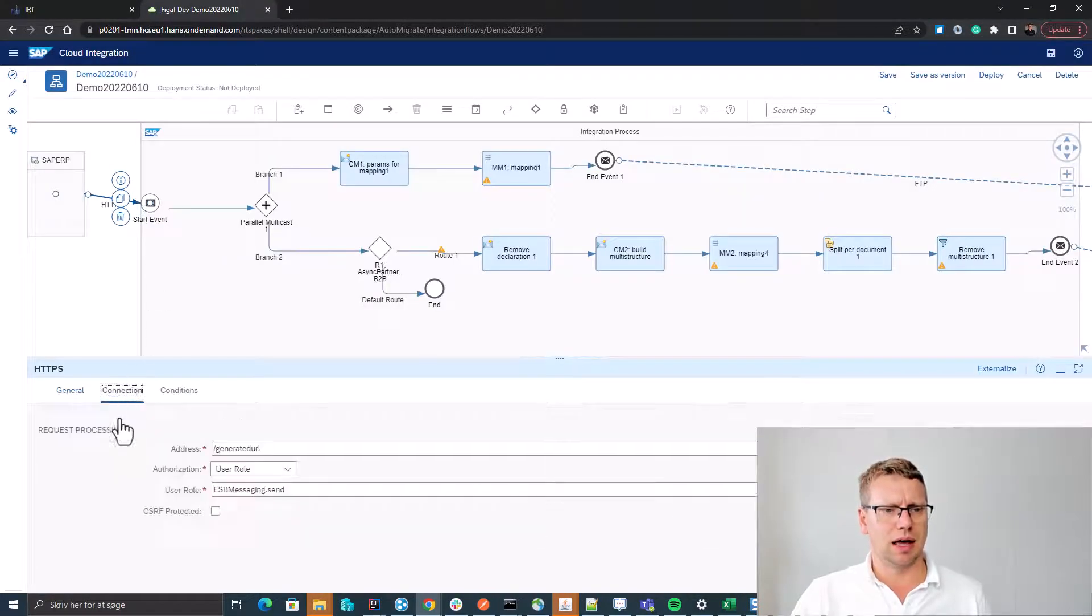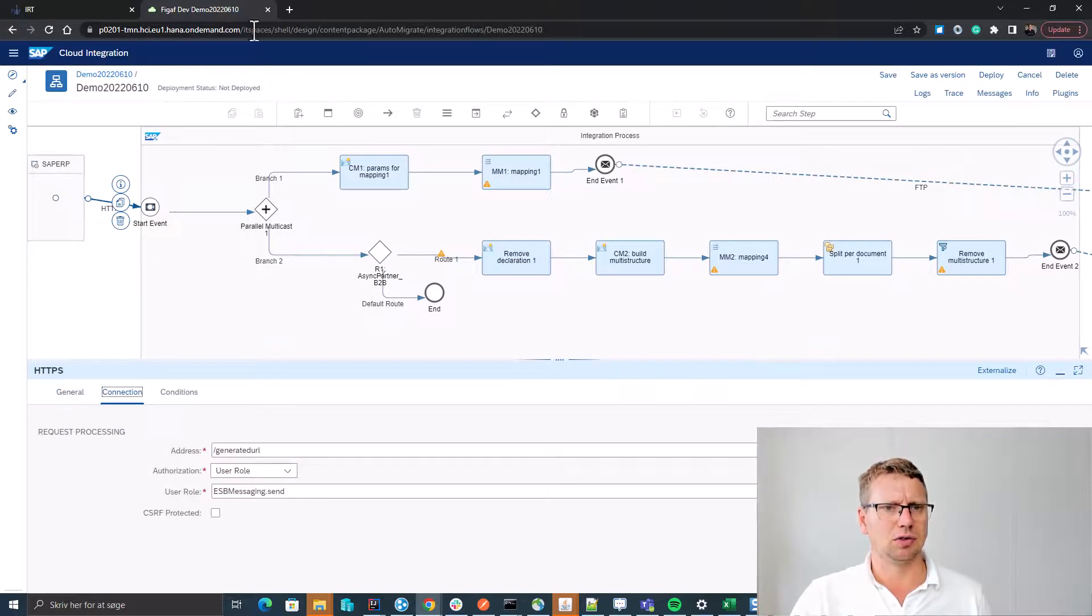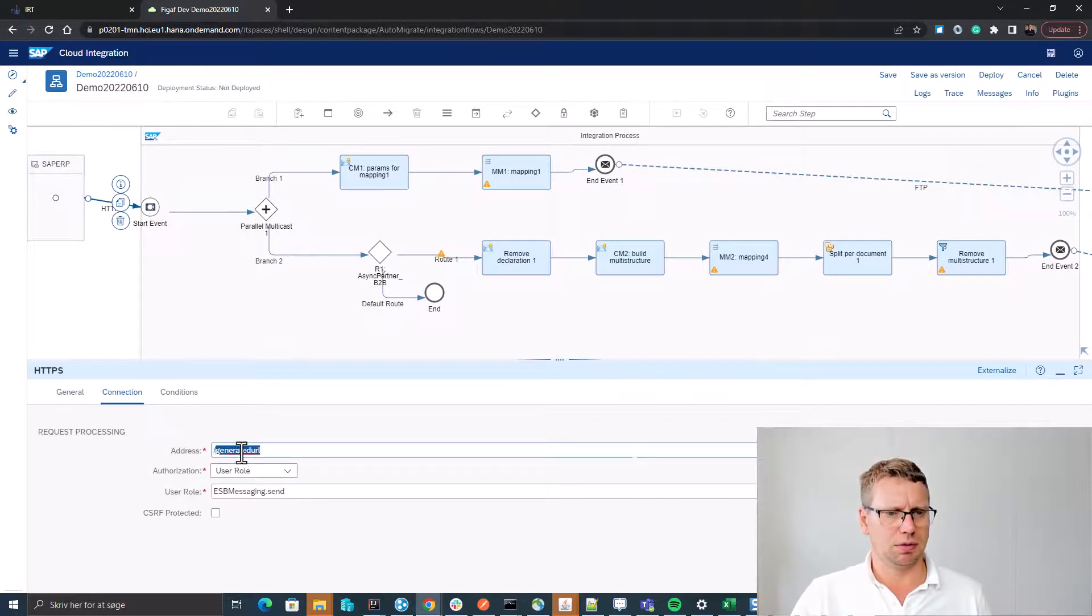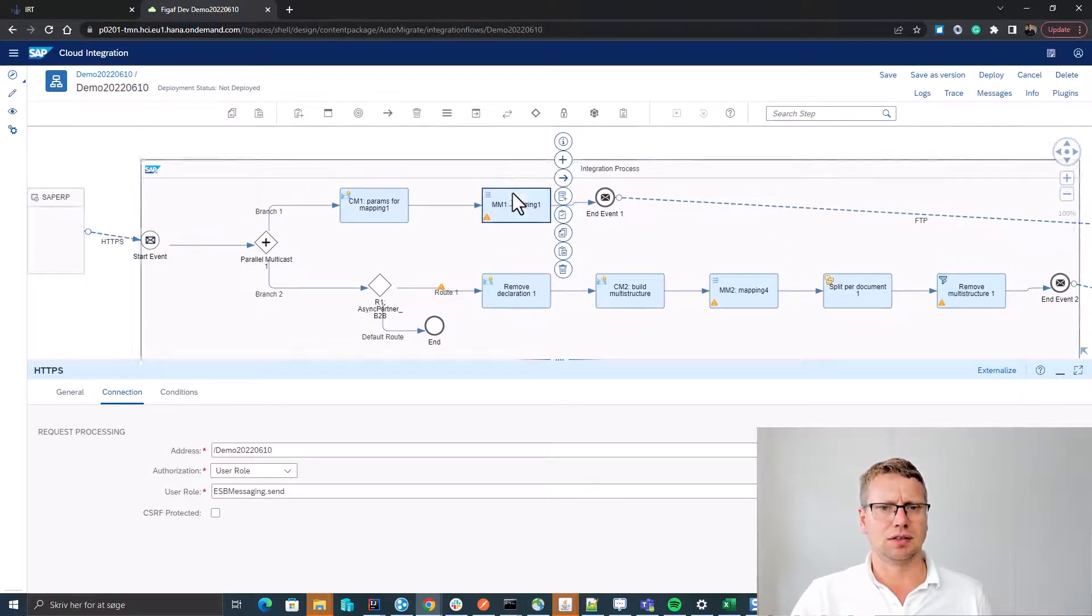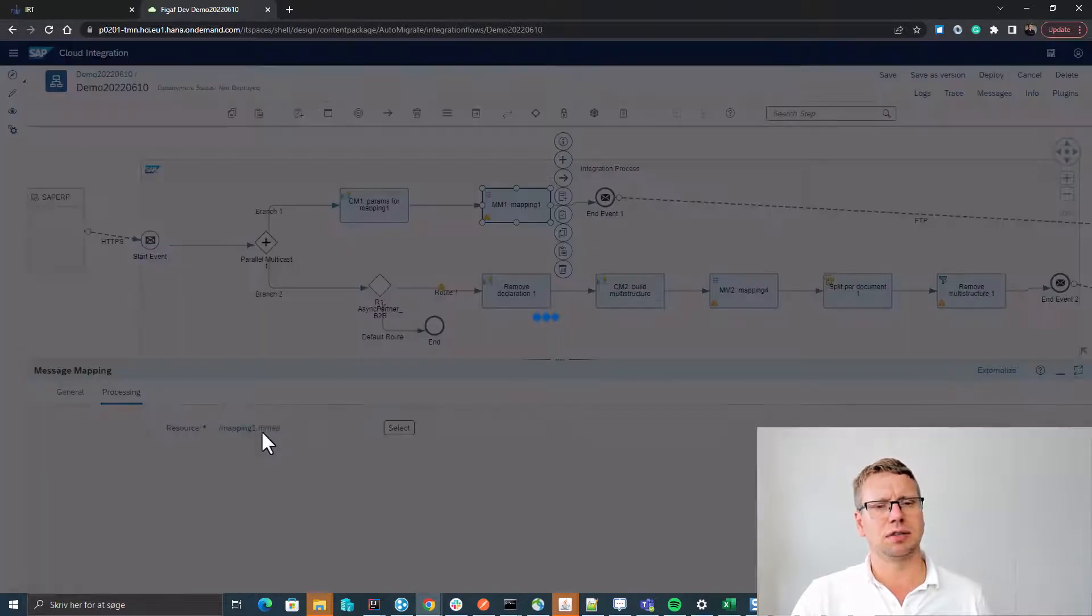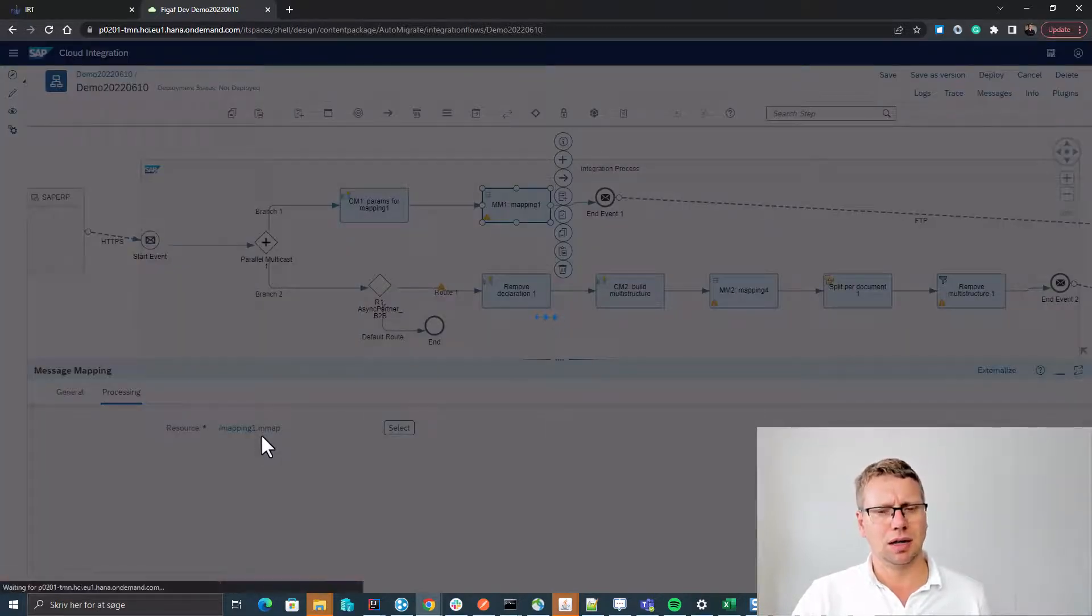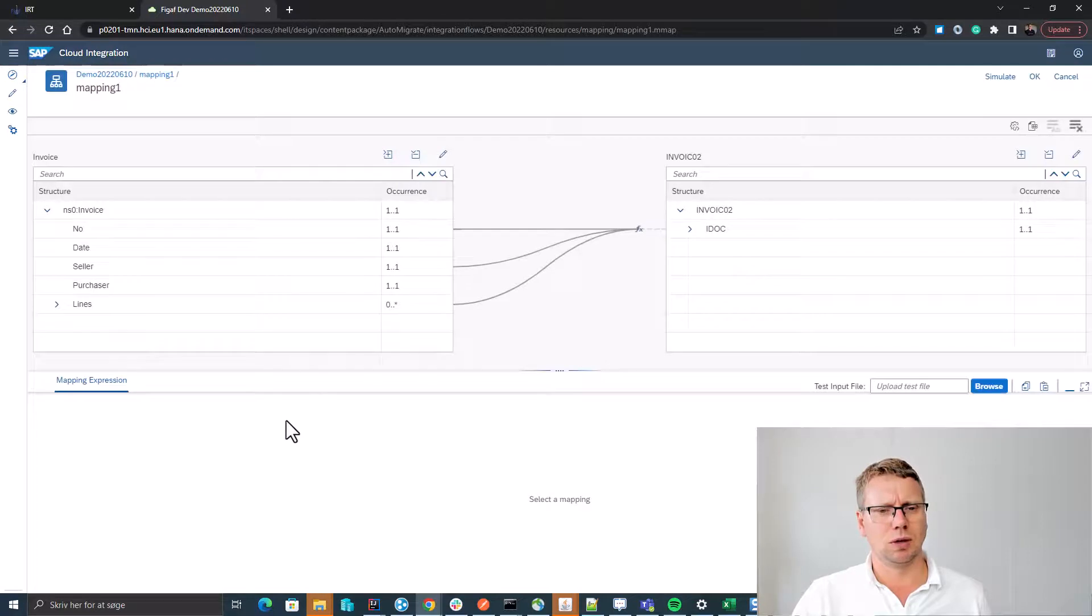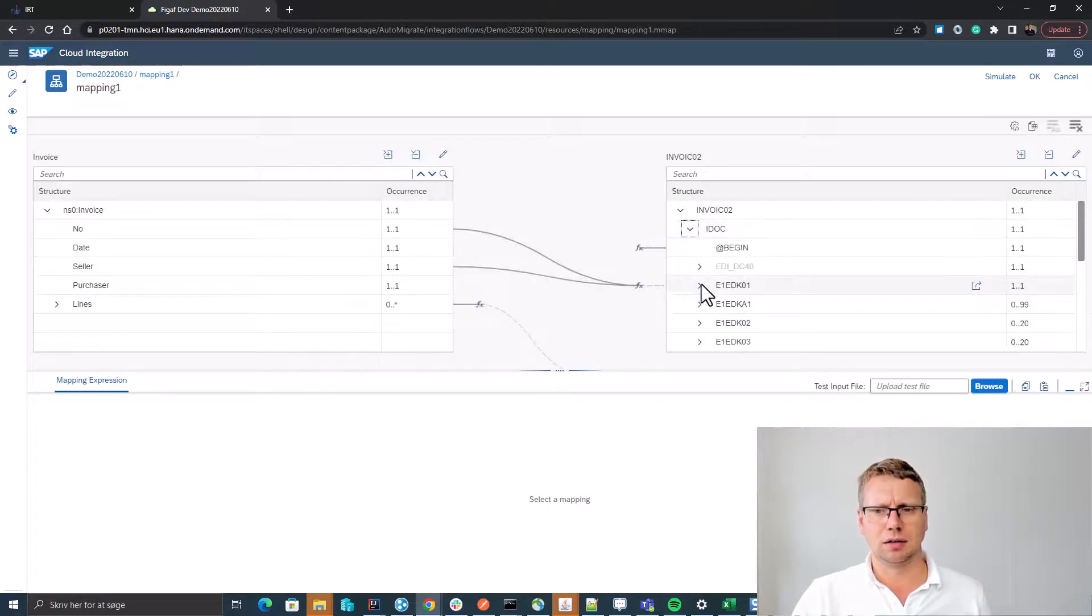So we can see everything is included here and we just need to update the endpoint. We can see, for instance, mappings have been created, and if you look at this message mapping then we can see it contains...